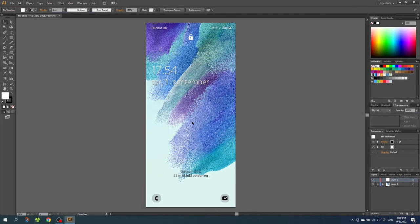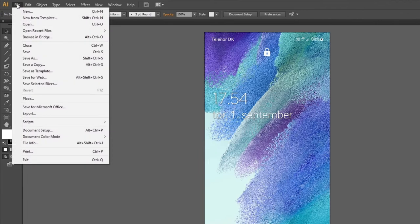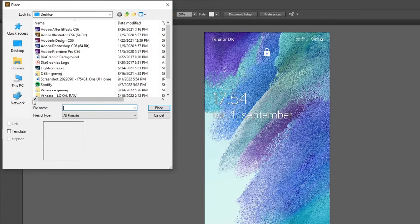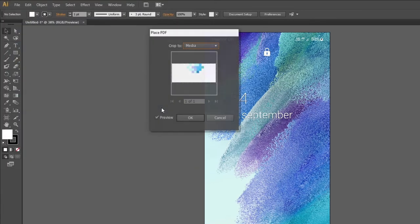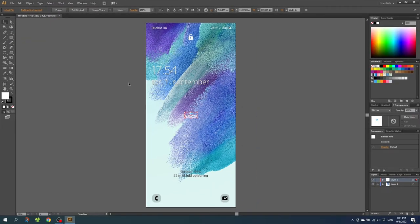So for this tutorial I will be doing a simple background with the Diagraphics logo on top. So first, go to file, go to place, and find your logo, and place it to a canvas. Click OK.